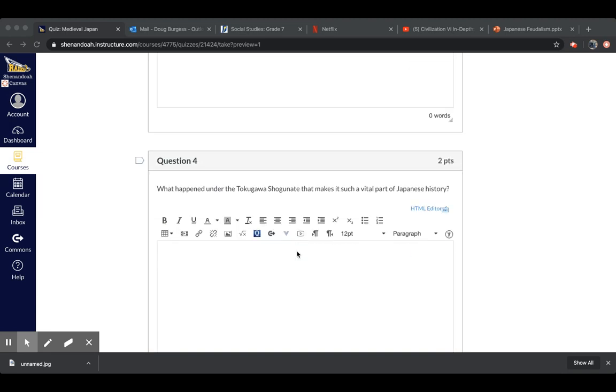Okay, question four. What happened under the Tokugawa shogunate that makes it such a vital part of Japanese history?